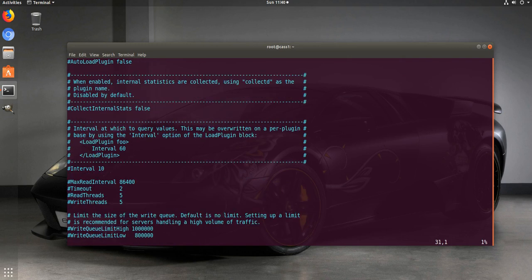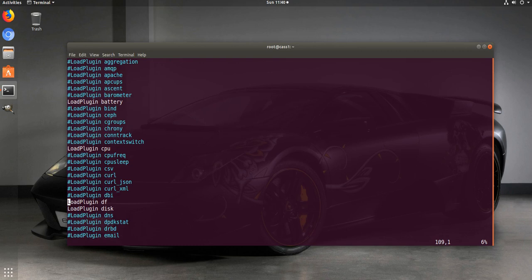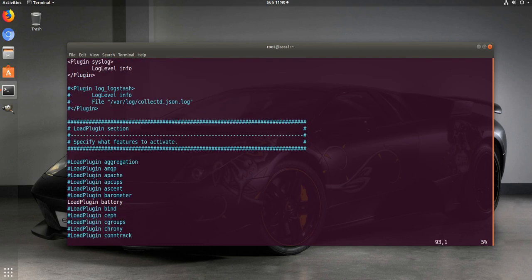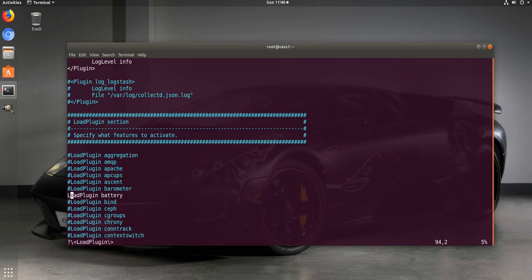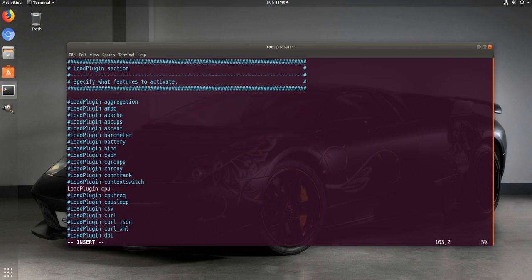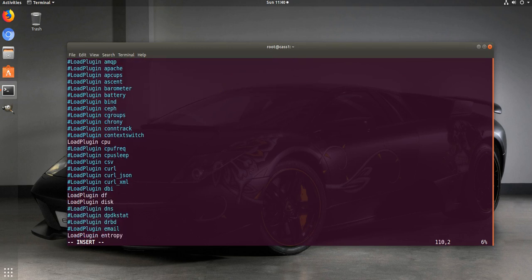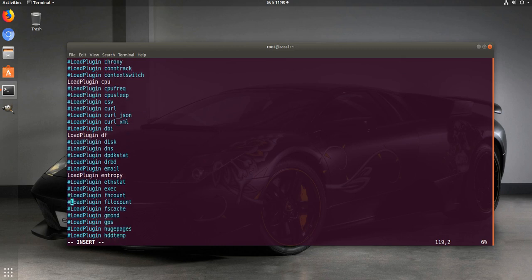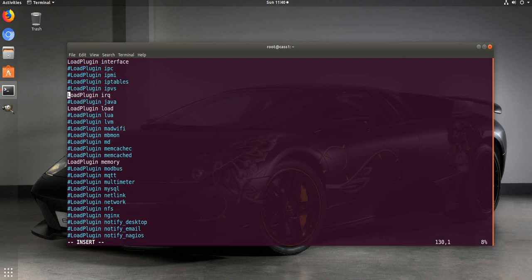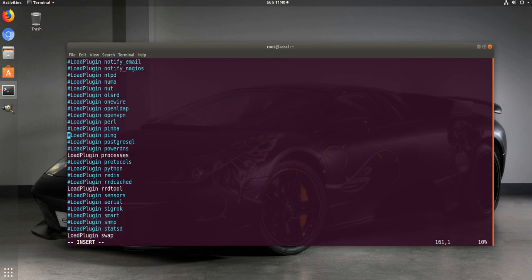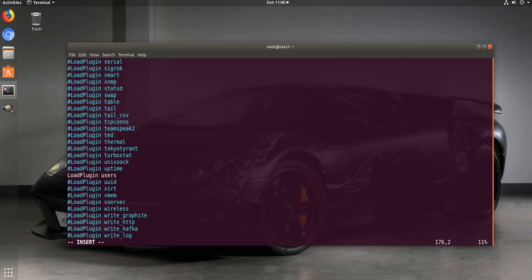The next thing we want to do is make sure we have the right plugins. Collectd comes with a bunch of plugins — some are already enabled. We don't need all of them; for example, battery can be commented out since this is a virtual machine. Plugins we do want include CPU, DF, disk, entropy, interface, load, memory, processes, and RRDtool. We don't need swap because swap is disabled on Cassandra servers.